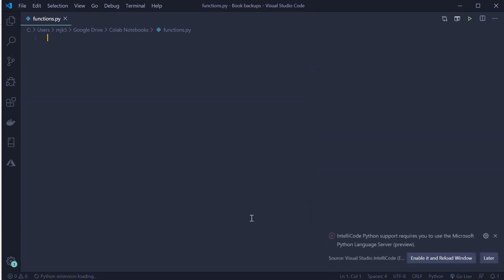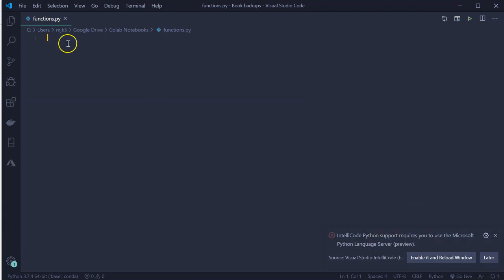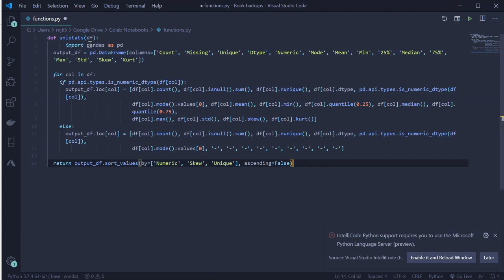I like keeping my functions in one of these. I think it's slightly faster than an .ipy notebook. I'm going to paste in my function.